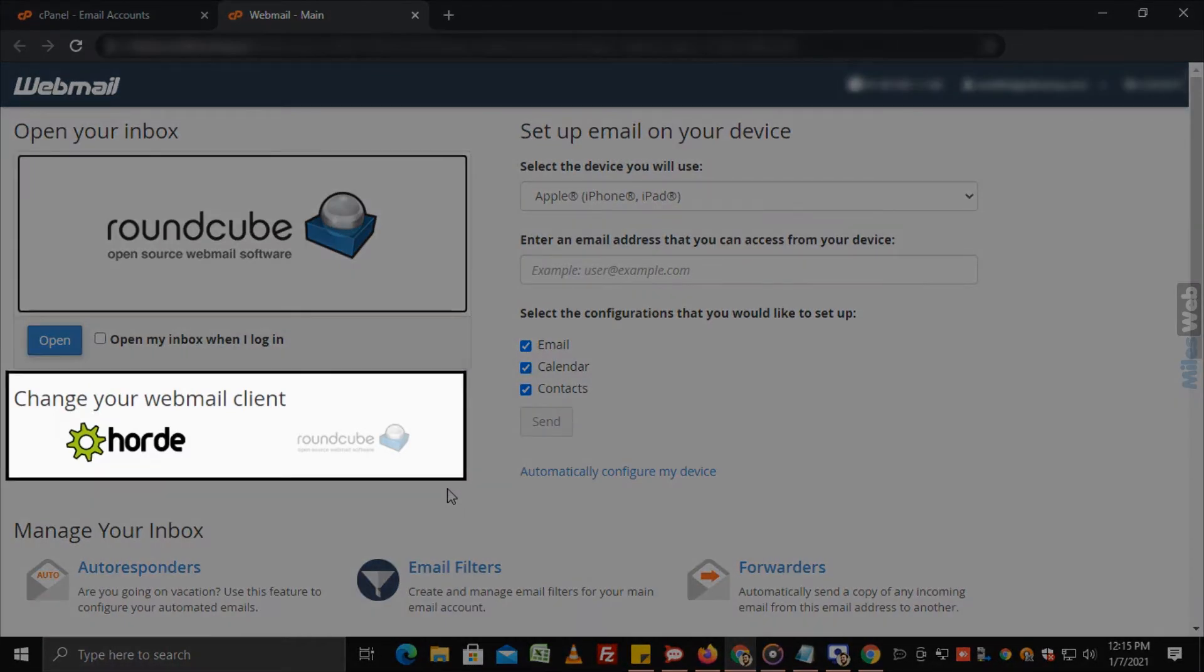Note that you can change your webmail client under the section, change your webmail client.